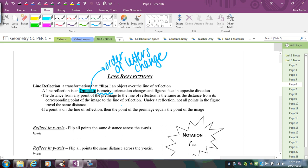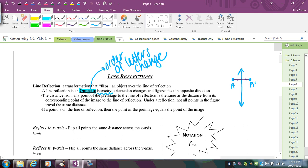Basically what it means is: if I have a line of reflection and this is point A, I'm going to count that distance to the line, and that's the same distance on the other side to get the new point A prime. So the distance from the preimage to the line of reflection is the same as from the line of reflection to the image.